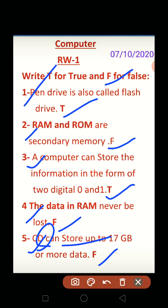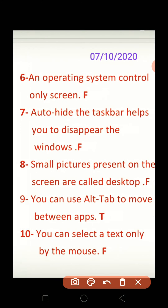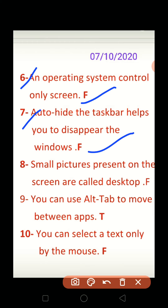Move on to the next page. Six: an operating system controls only the screen. False. Seven: auto hide the taskbar helps you to disappear the windows. False.